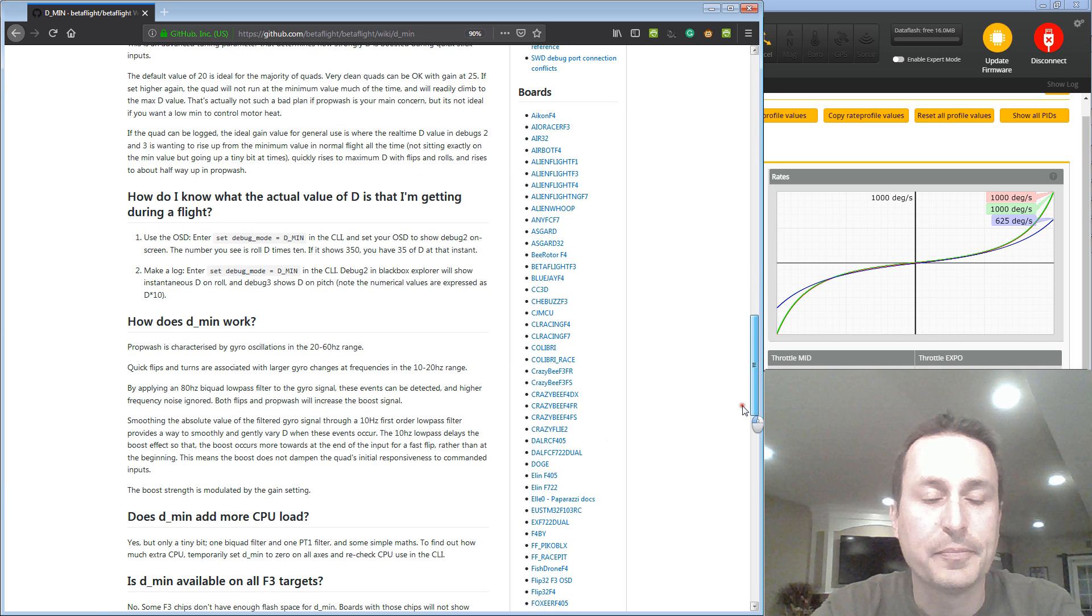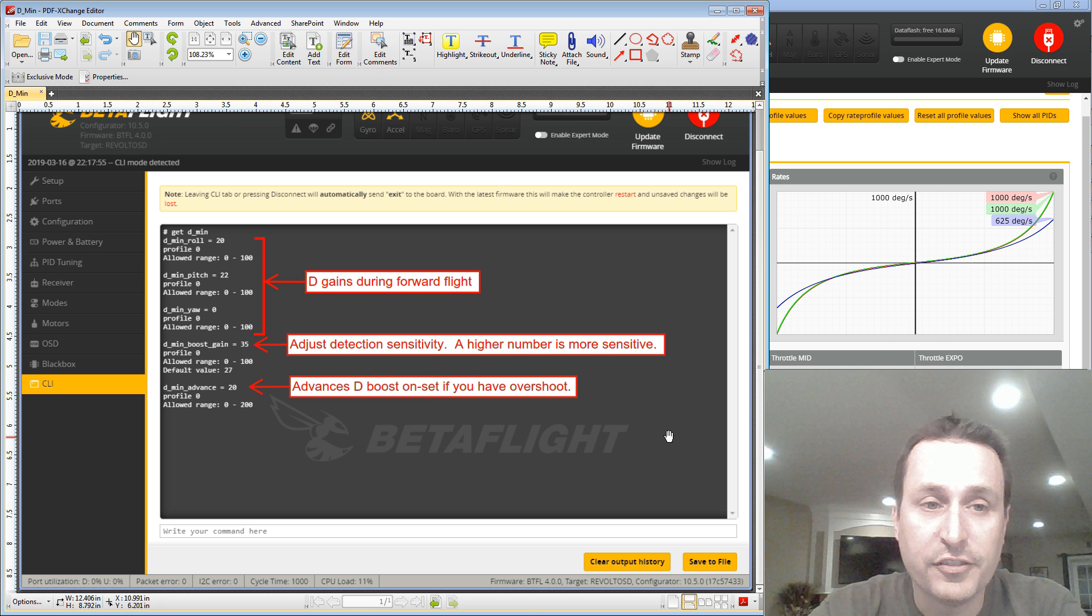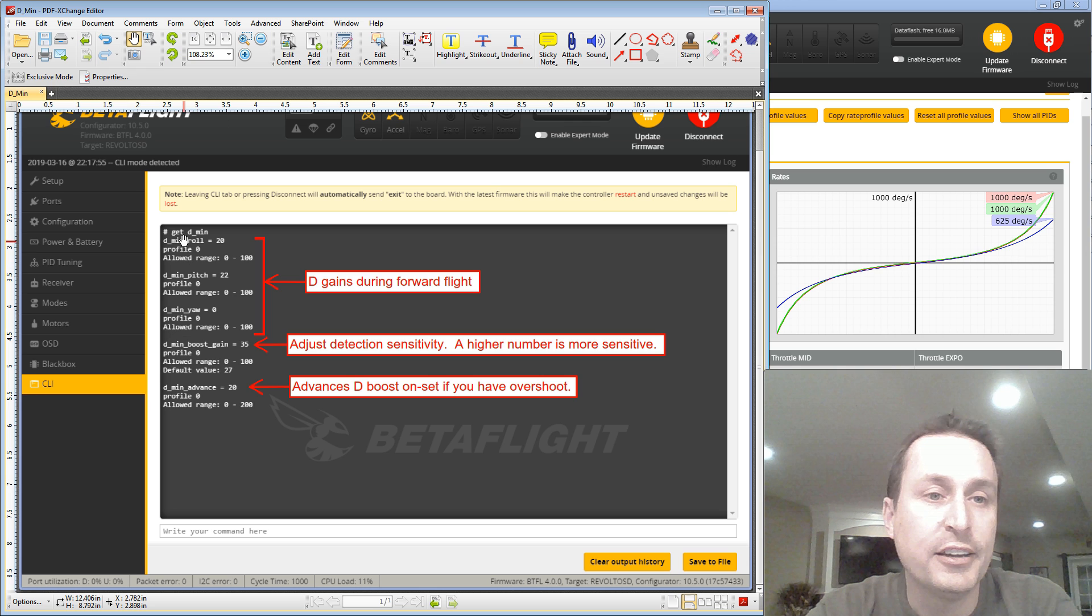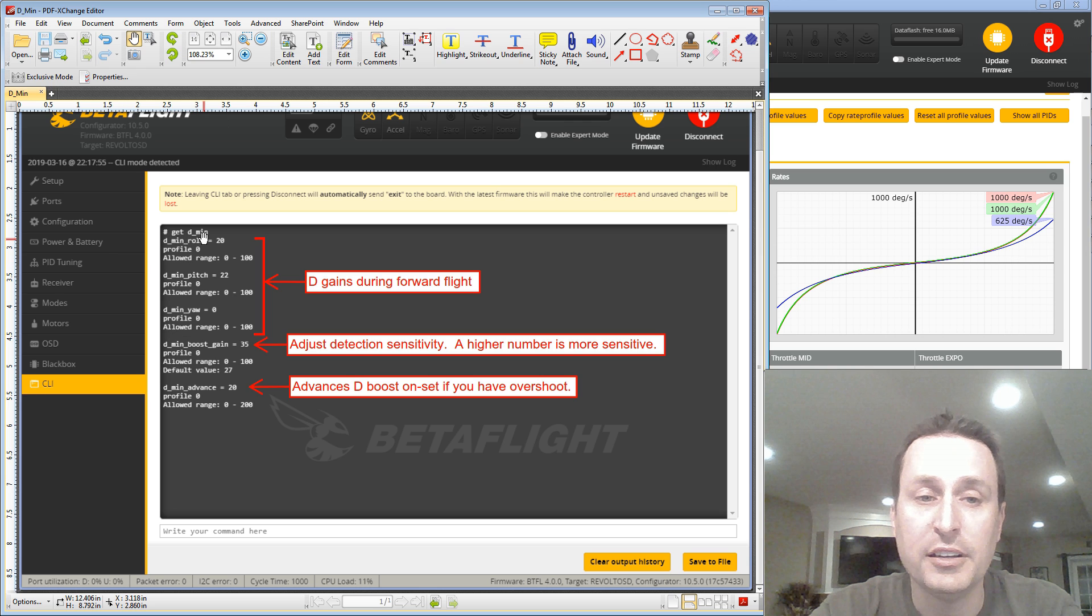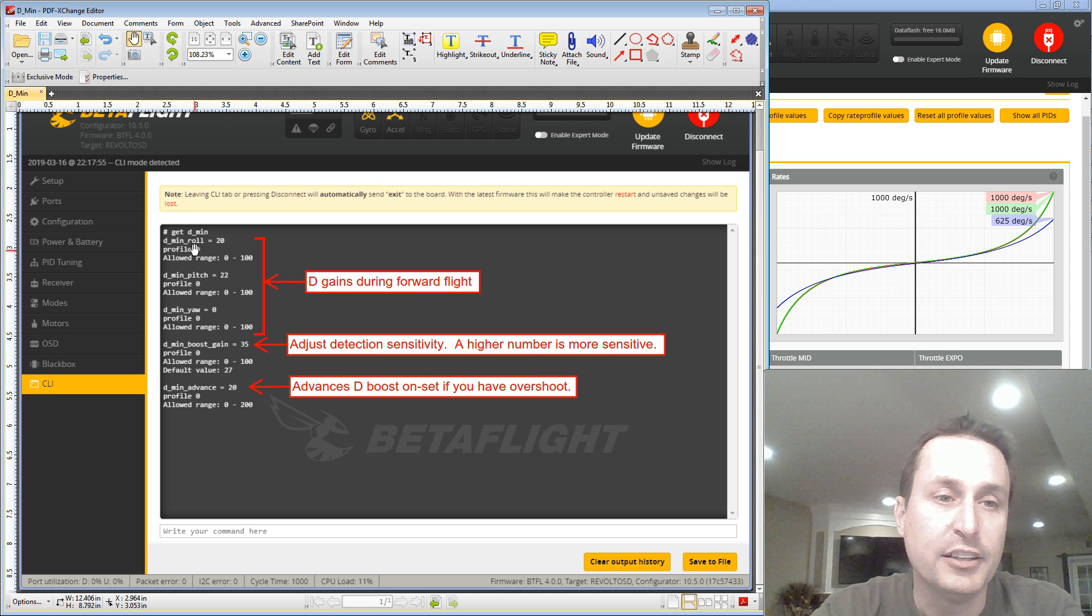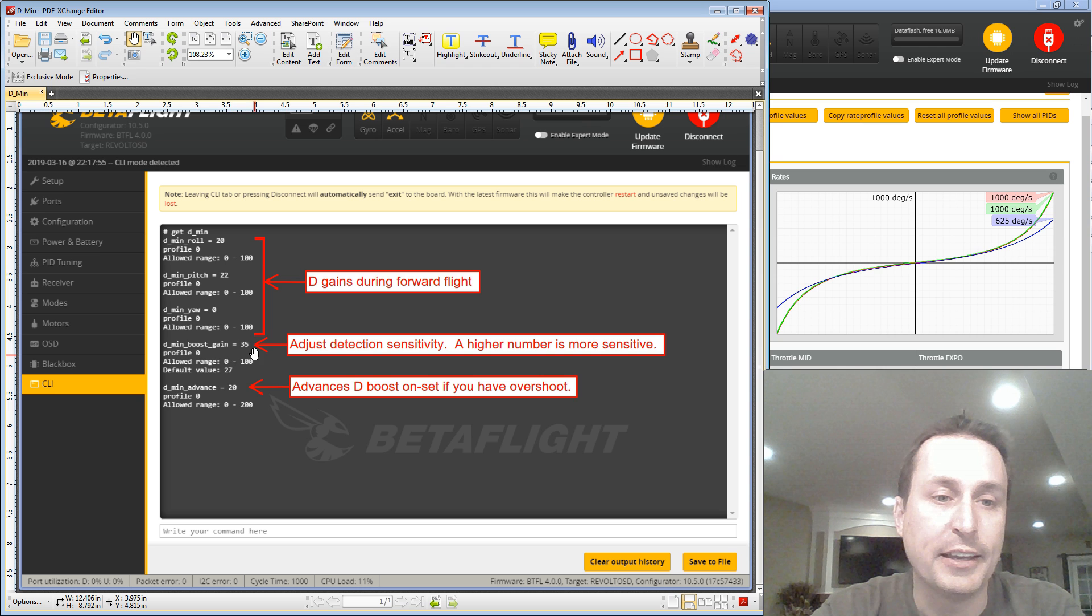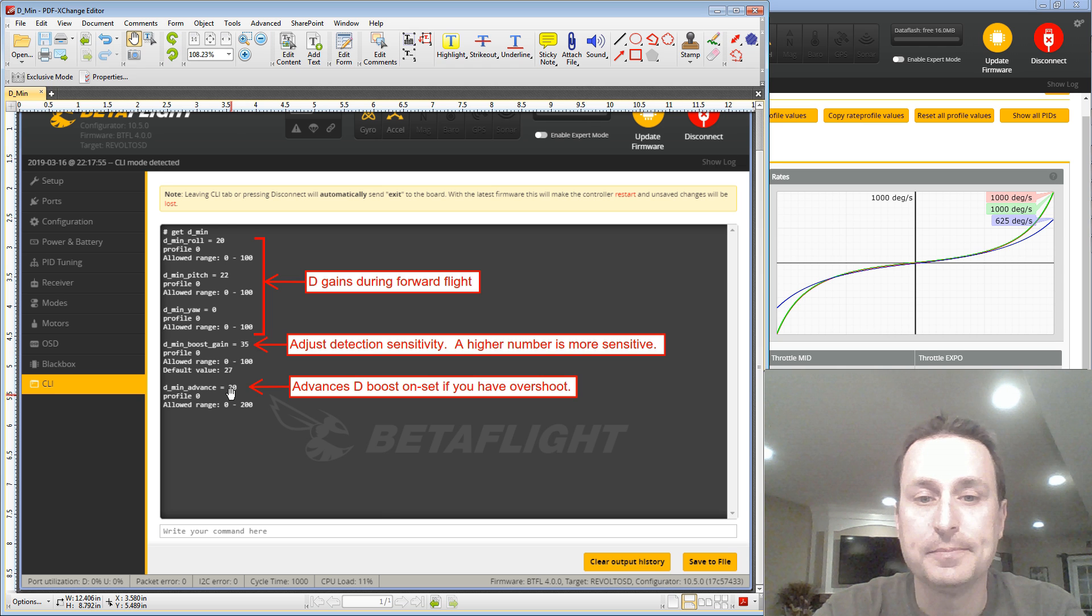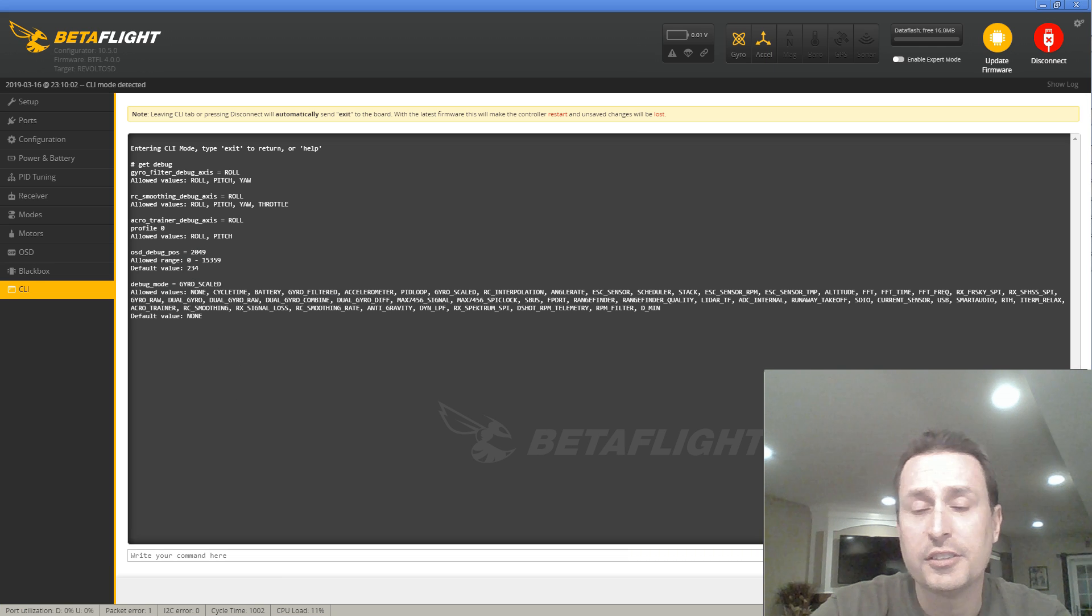If you're not on the latest configurator, you can always go to the CLI and type in get D underscore min. And you can see the CLI variables here. And again, here's your min values, the 20, 22, the gain, and the advance. So the next question is, how do you tune the D-Min gain and what values do you recommend, so on and so forth.